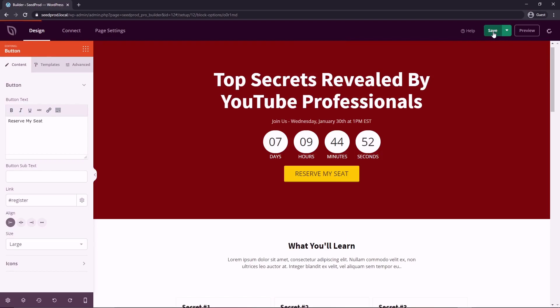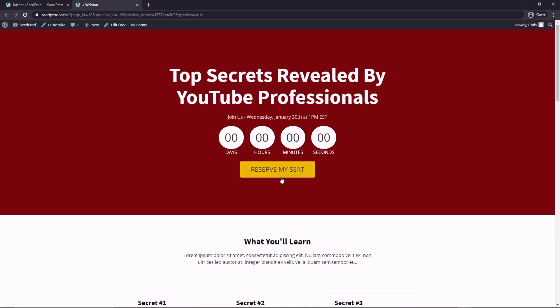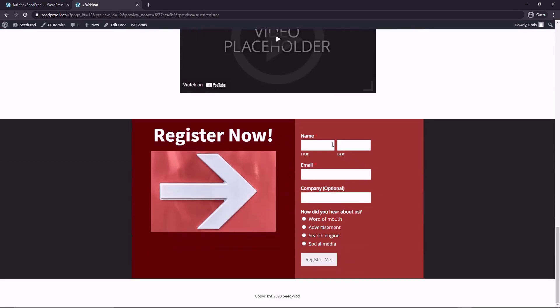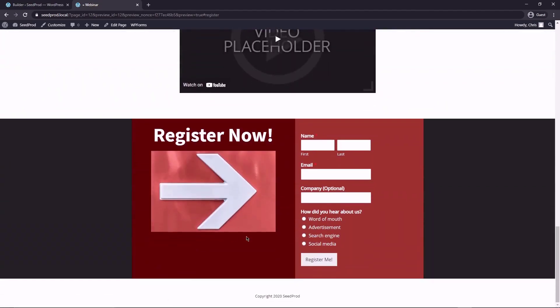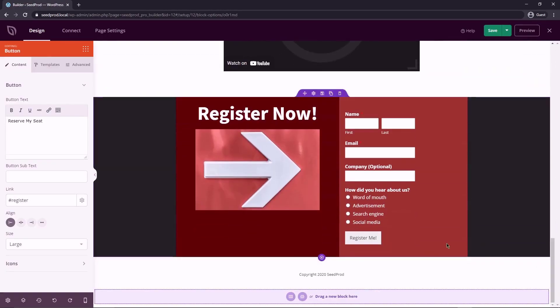And then you can do the same thing with this button as well. So let's go ahead and save this page. And I'm going to preview this. And now if we click this button, we can see that that automatically slides down to our form at the bottom. And we did that to the second button as well. So if we click here, you can see that that brings us back down.